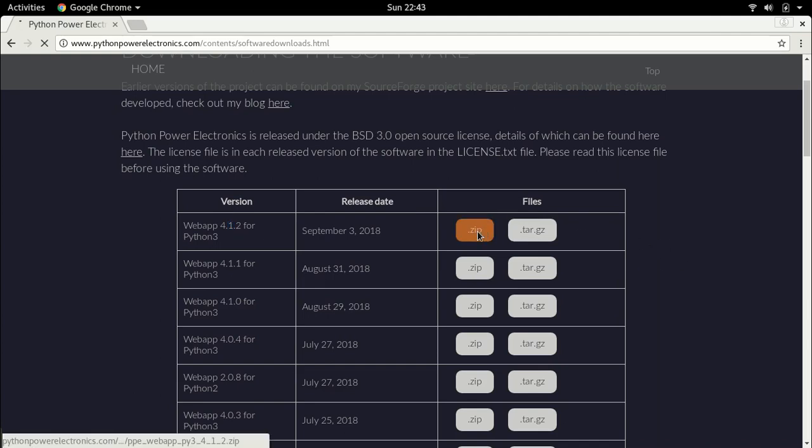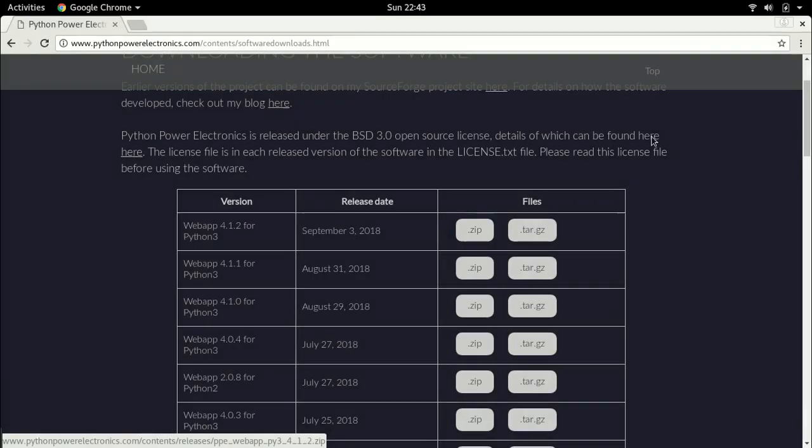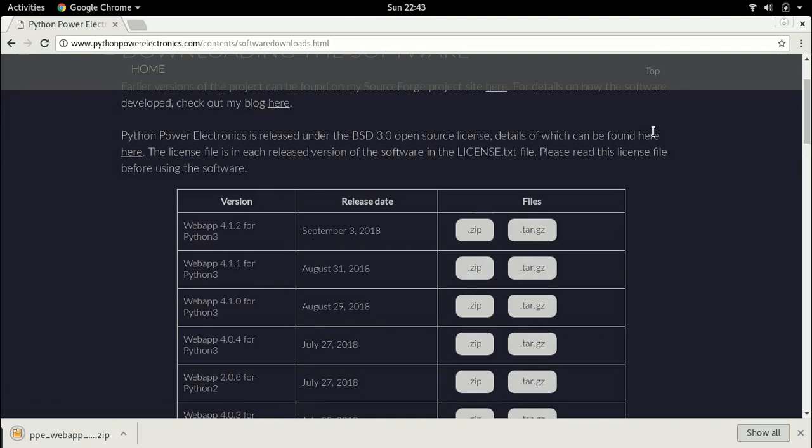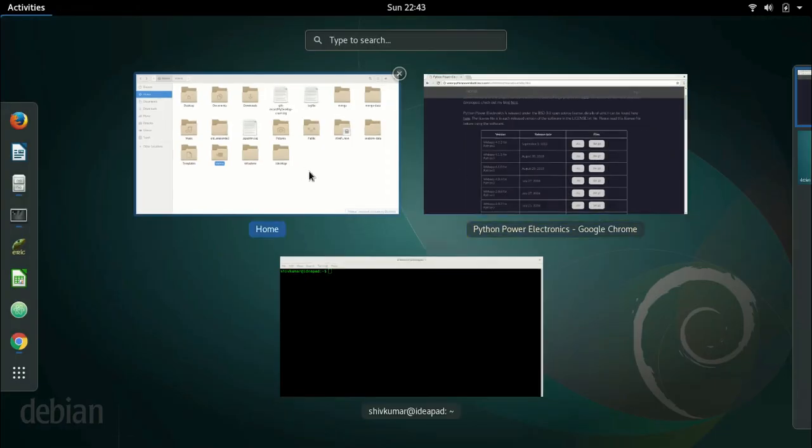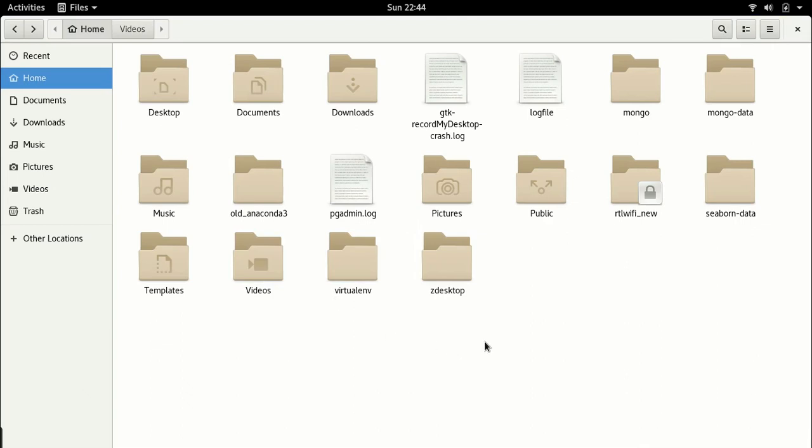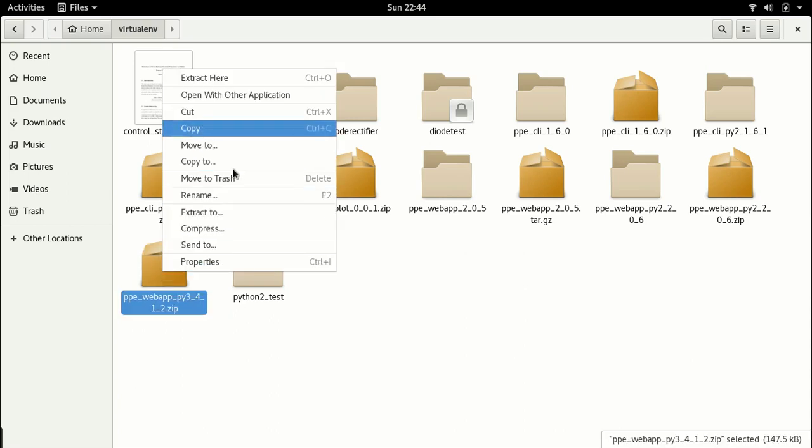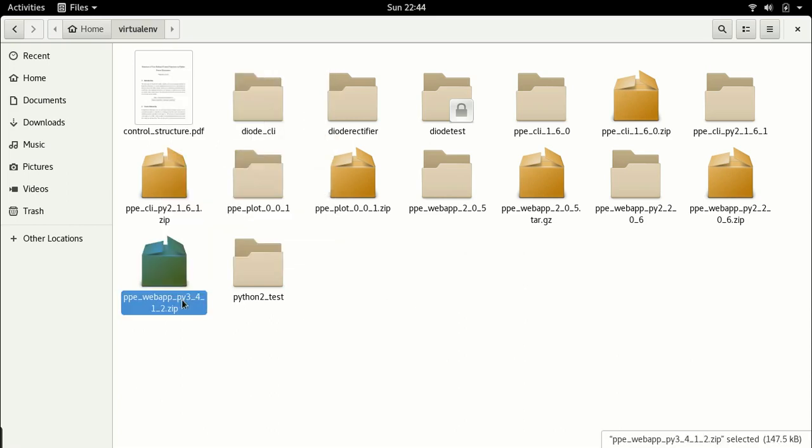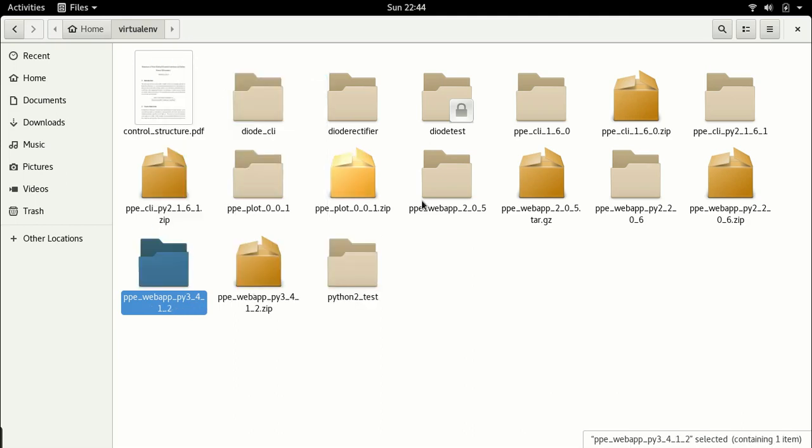So let me go ahead and download this. I will download it in the folder I was using before. This is a virtual environment. You have to install it in any folder on your system, just make sure that you have write privileges on it. So this is the folder, ppewebapp py3 4.1.2. I am going to extract it here.